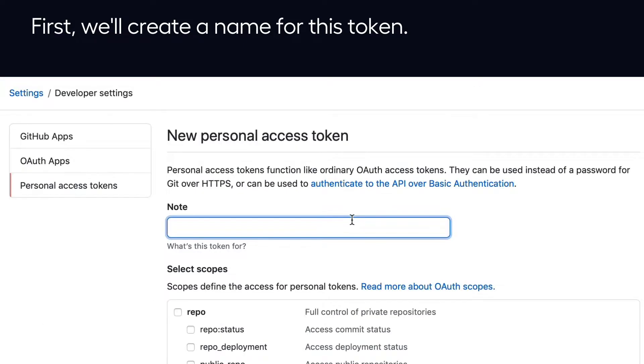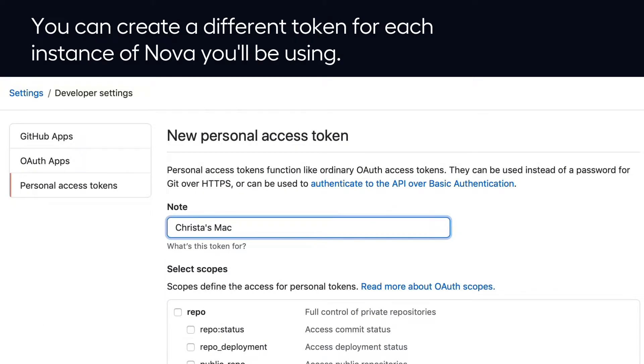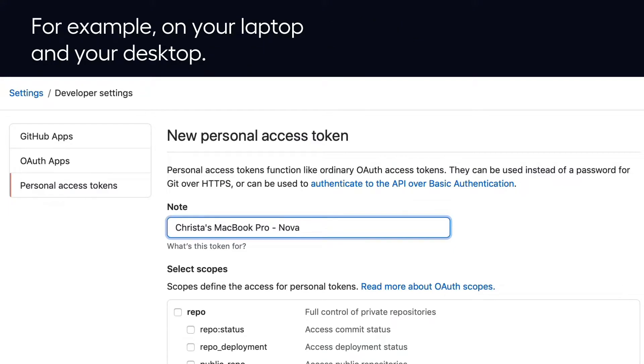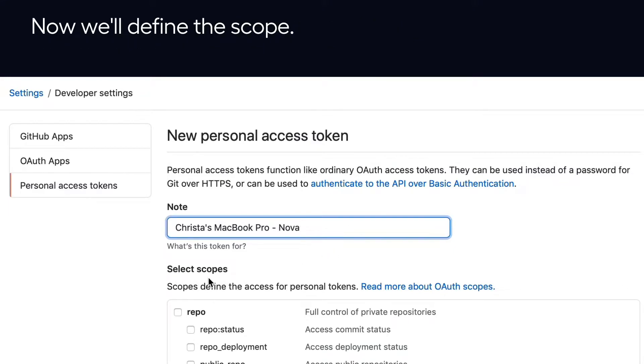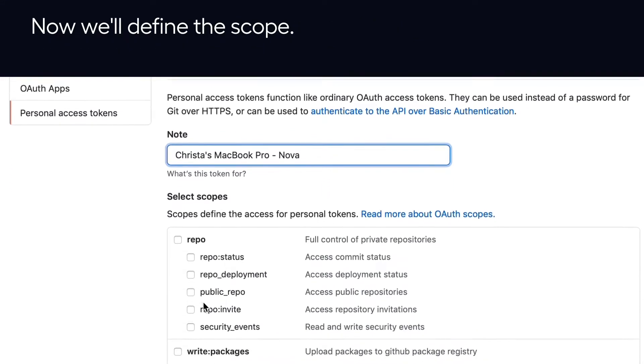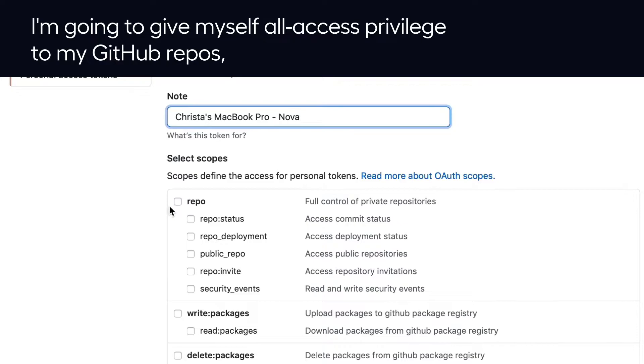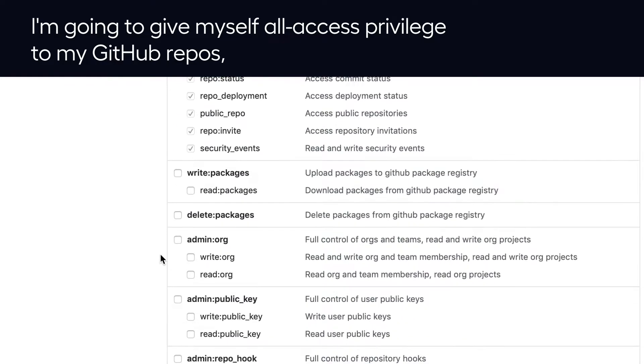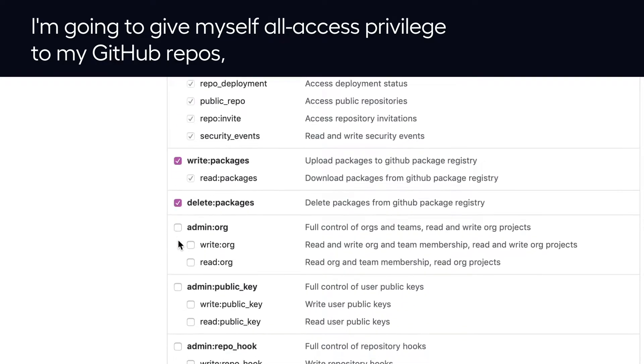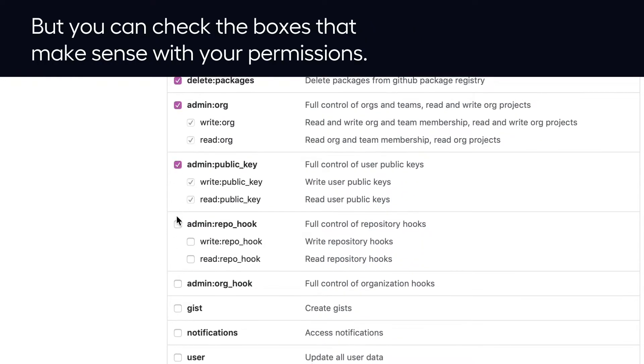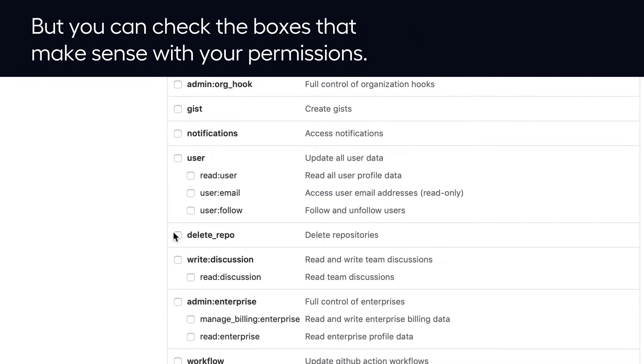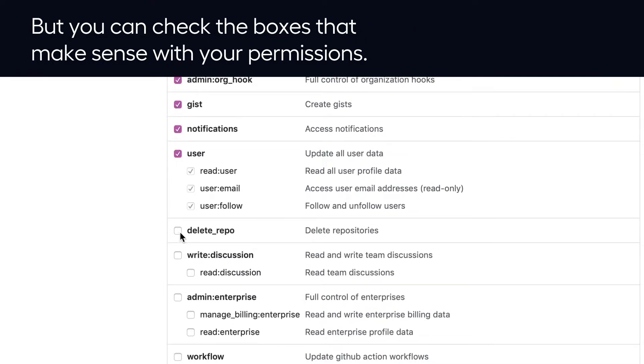First, we'll create a name for this token. You can create a different token for each instance of Nova you'll be using, for example, on your laptop and your desktop. Now we'll define the scope. I'm going to give myself all access privilege to my GitHub repos, but you can check the boxes that make sense with your permissions.